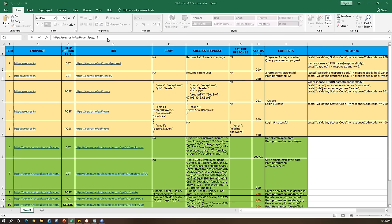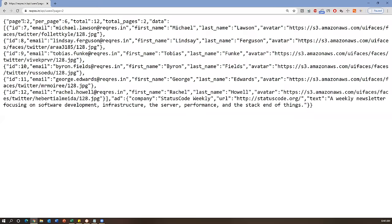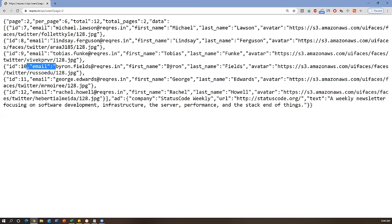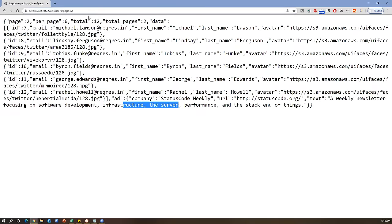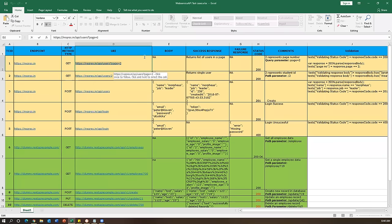You can send a GET request from the browser - browsers can only send GET requests, not POST or others. When I send this request through the browser, it shows that on page two there are 12 total users, and we get email, first name, last name, and avatar for each. Similarly, if I say page three, I get page three data. This is a simple API - once we send this request, we need to validate the response.